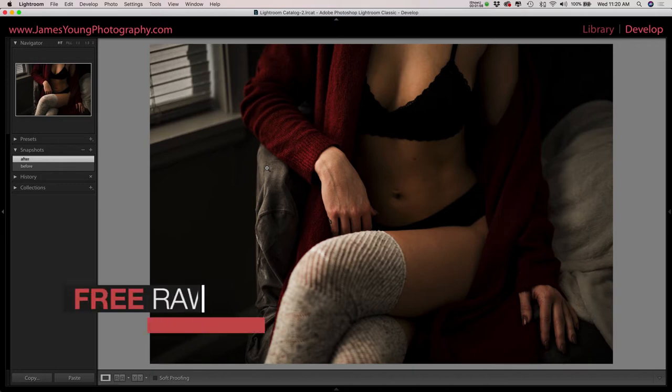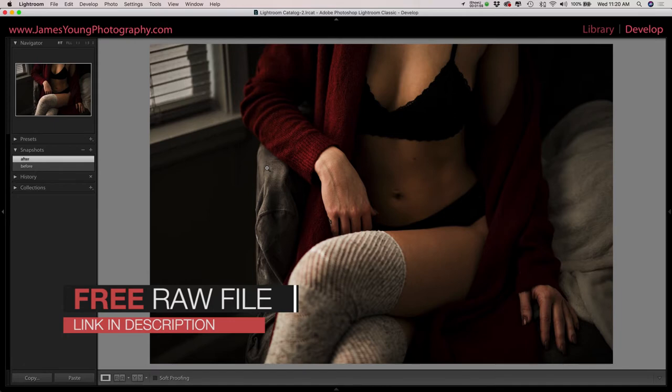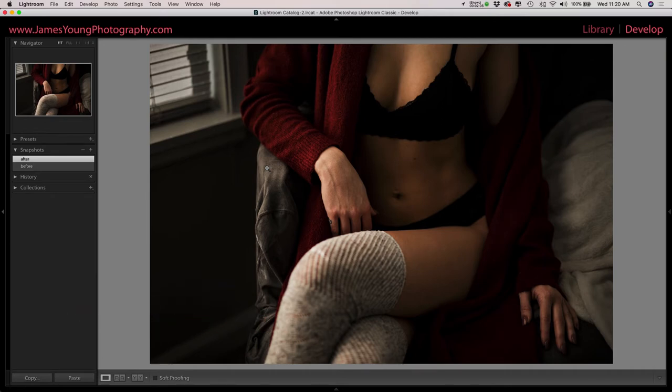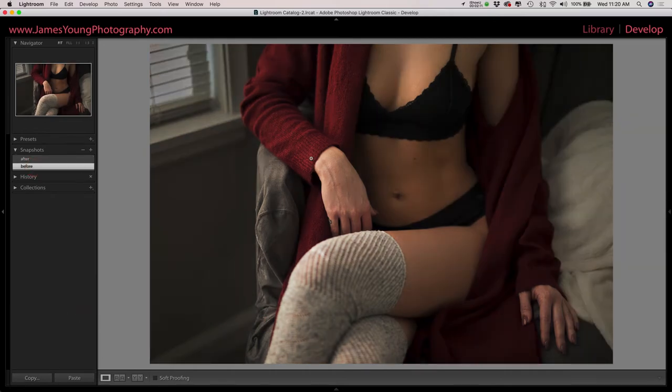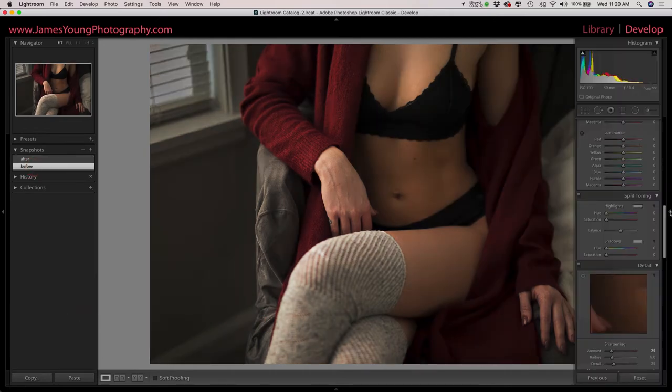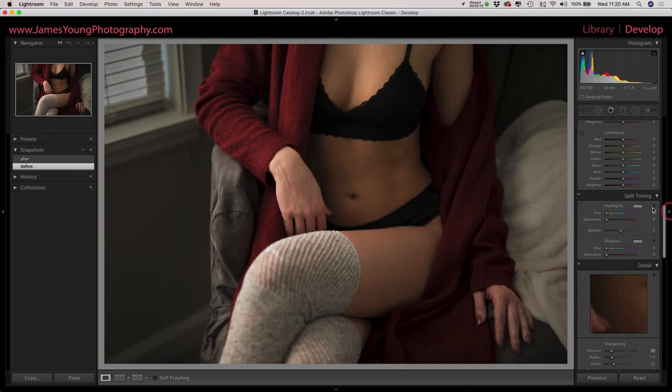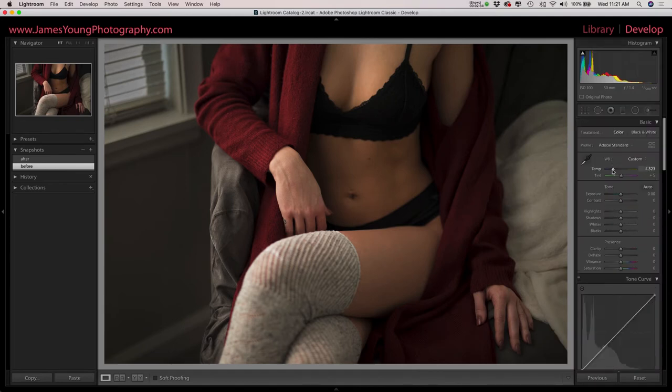Don't forget there is a free download for the raw file of this exact image so you can follow along and reach these results at the same time. So let's get this reset and into the edit.